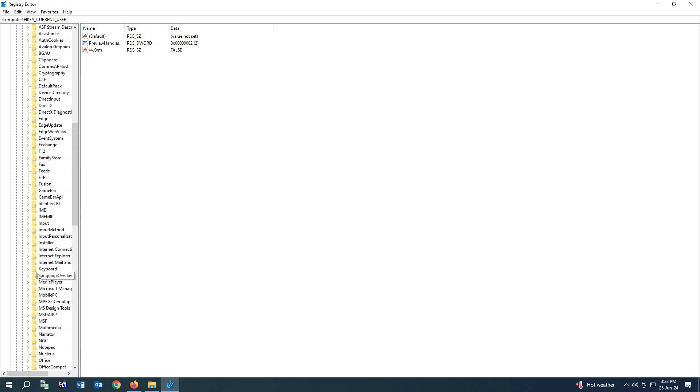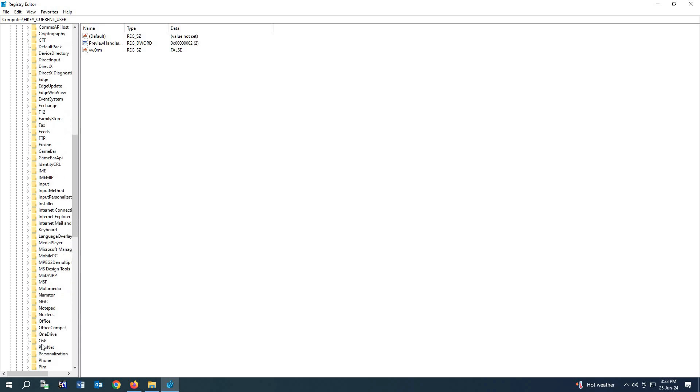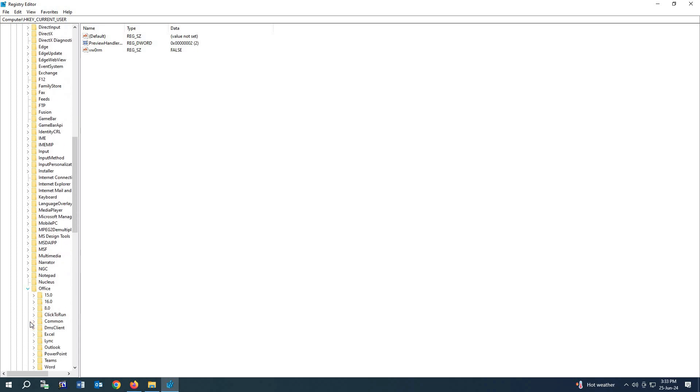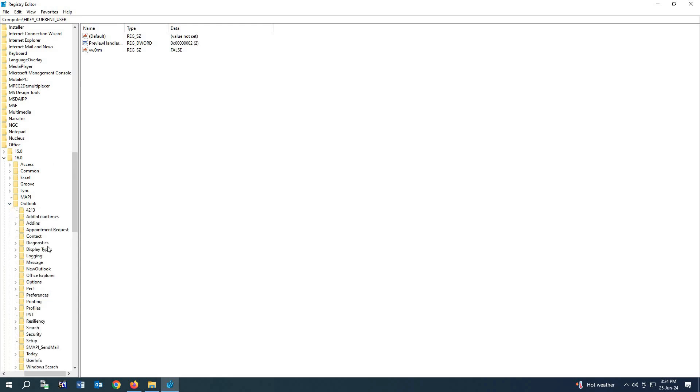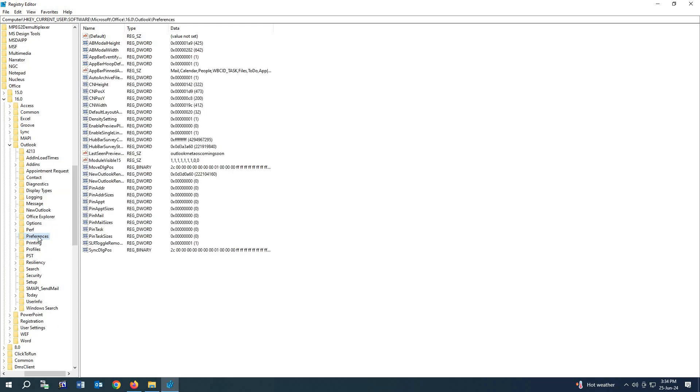Now we have to find Office. So let's find Office. So this is Office. We have to click here. Now click on 16.0. From here you have to click Outlook.